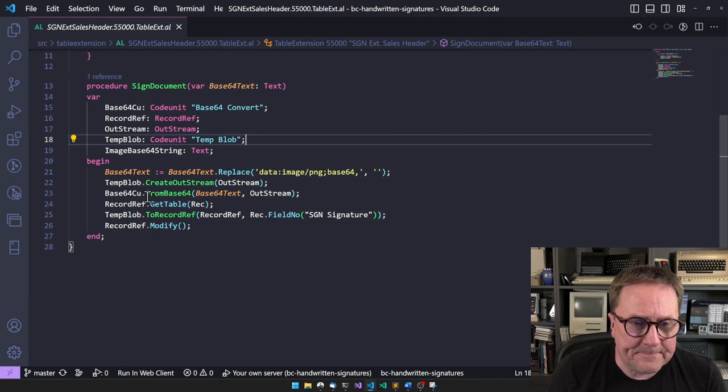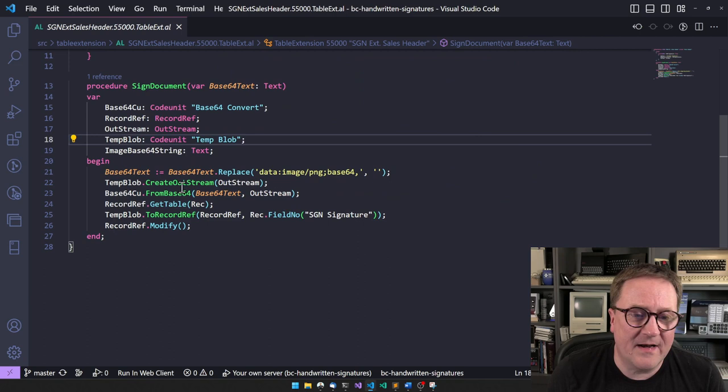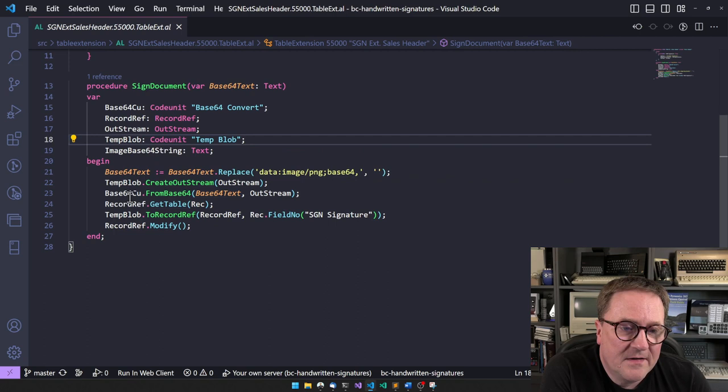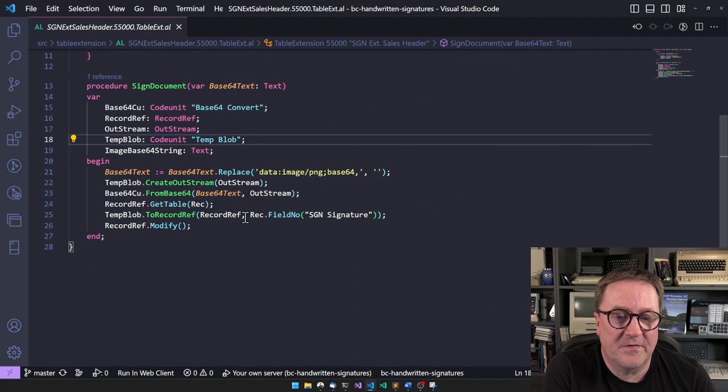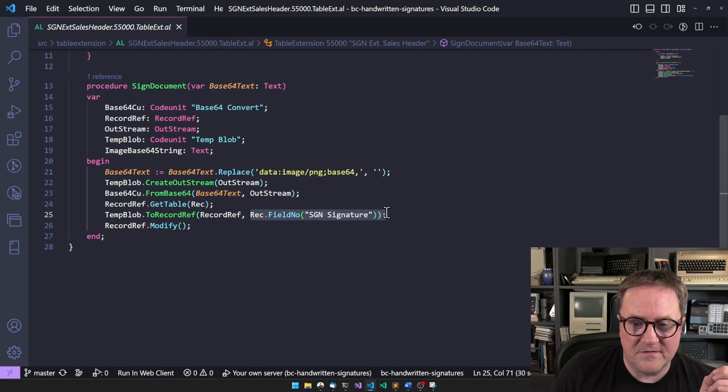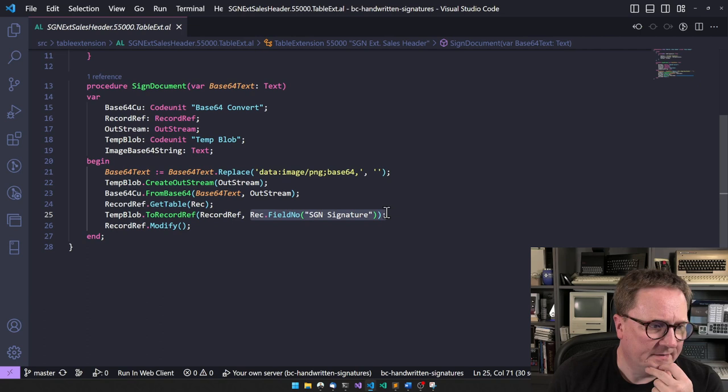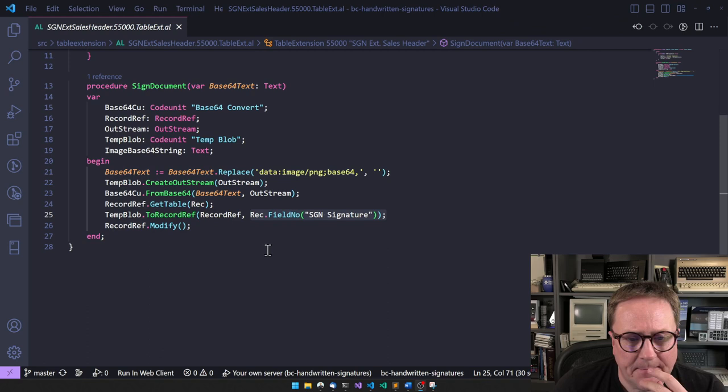Normally in JavaScript or HTML we have an image tag that says Source equals, that should be a URL. But you can actually have the data inside that field. Then you will prefix it with data:image/png;base64, and then all the base64 data follows. In this case, Willem is simply saying if this is in the string, replace it with blank. Then we have a TempBlob codeunit, and the TempBlob will convert from base64.